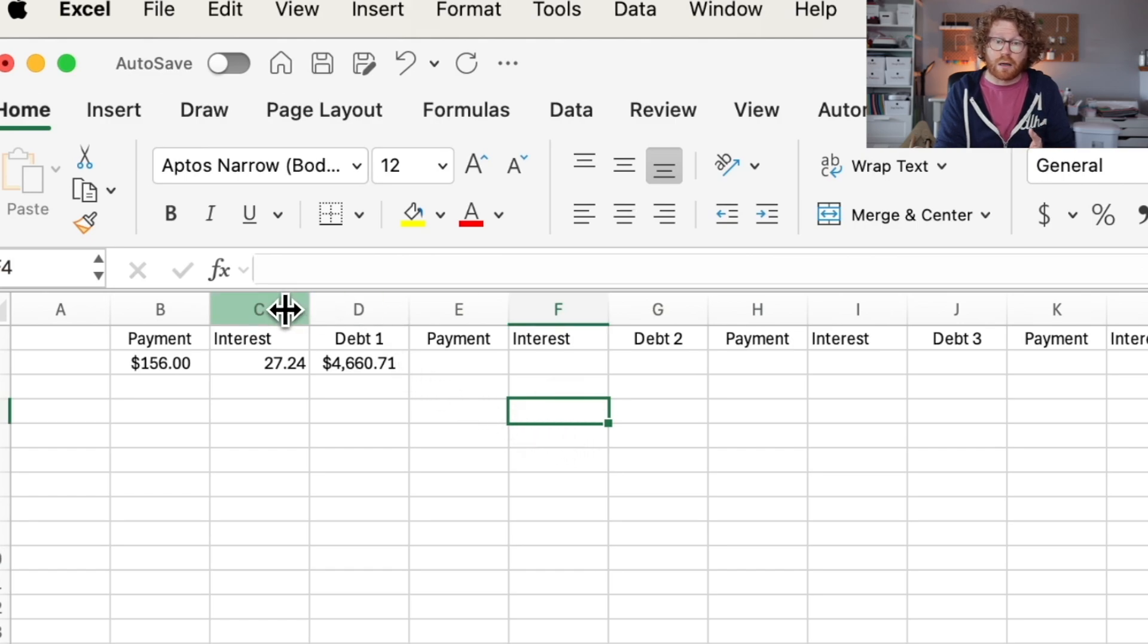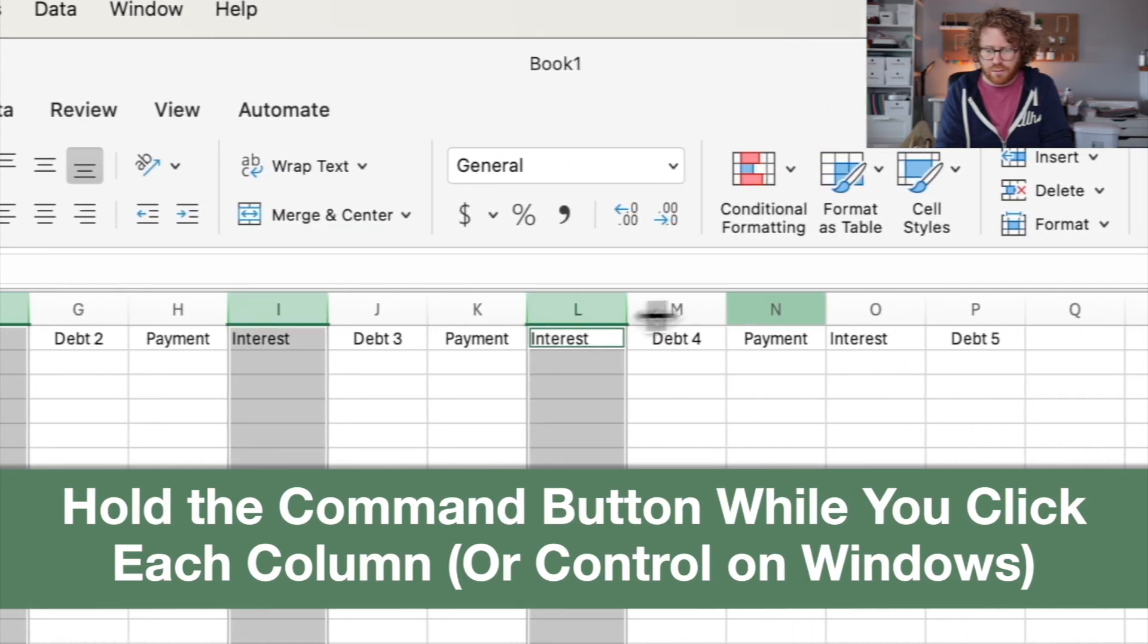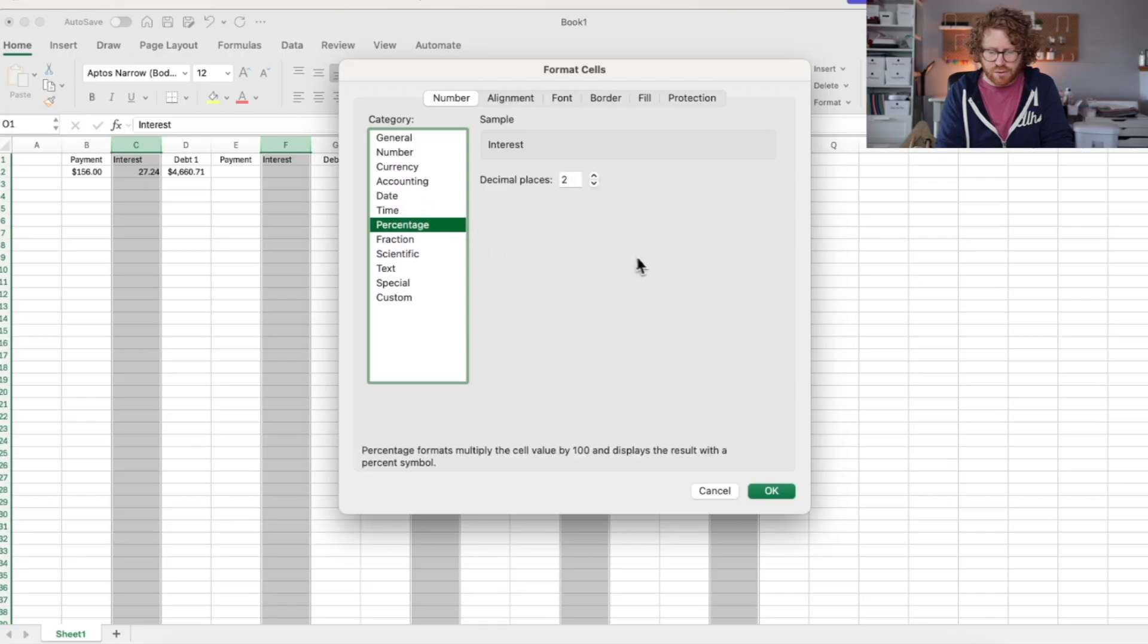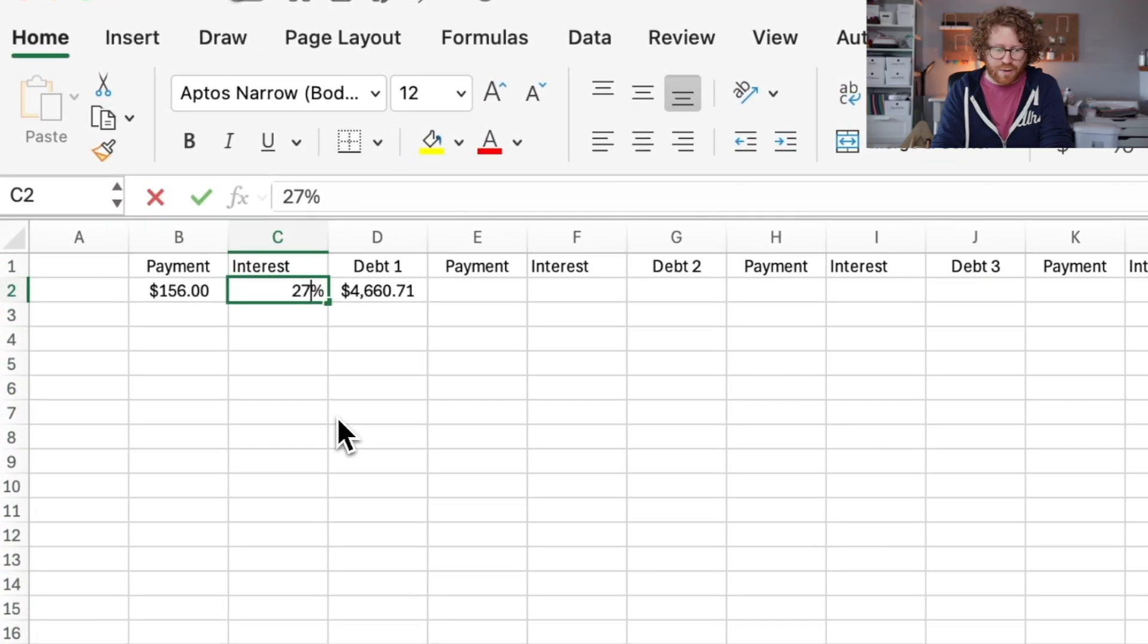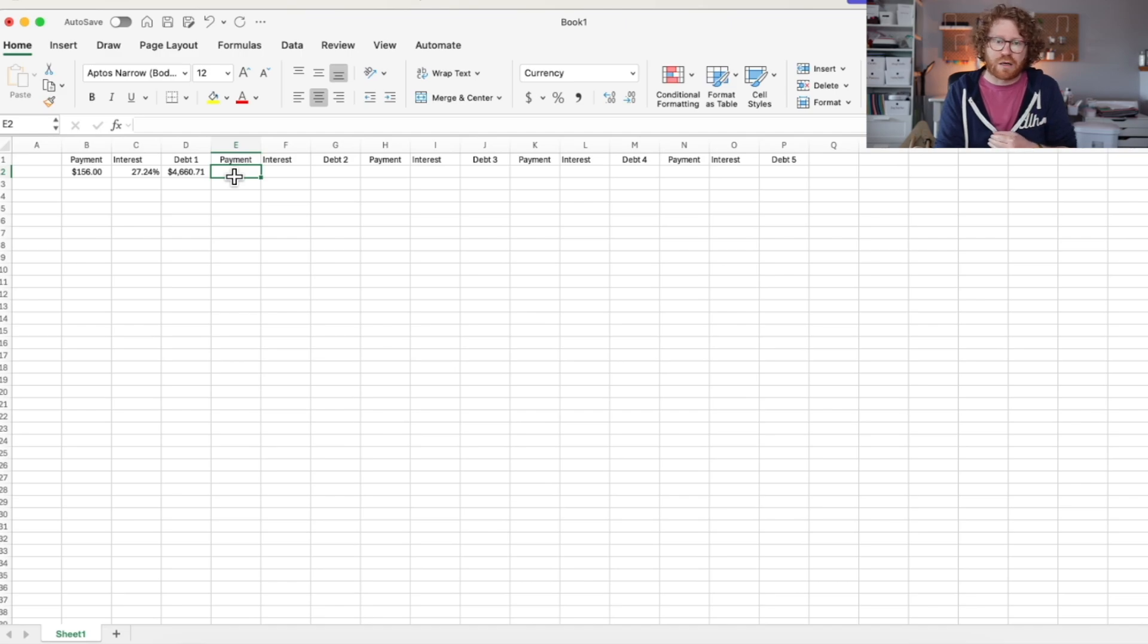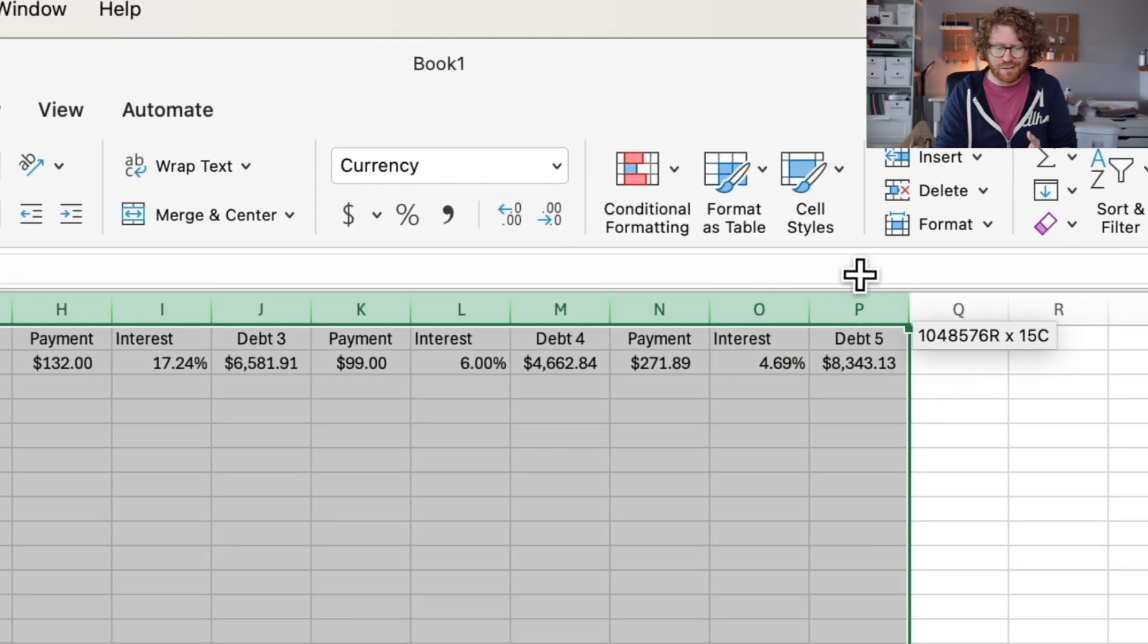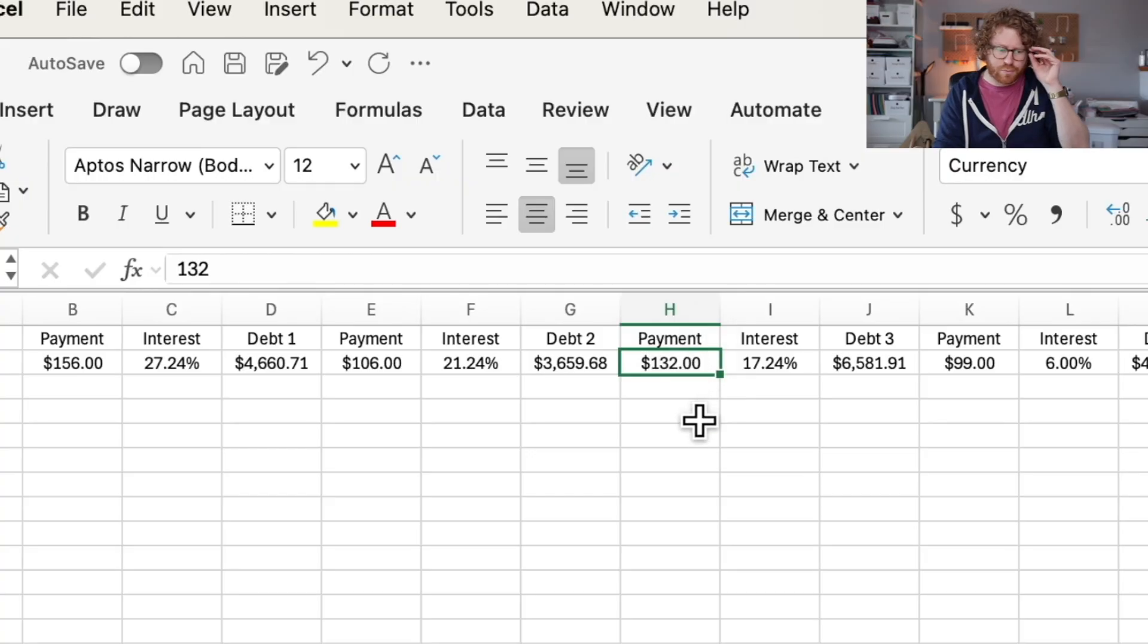I'm going to do the same thing with my interest rate columns. But for interest rate, we're going to obviously change to percentage. So same thing. I'm going to select all of these that have interest rates. Format the cells. And it's going to be a percentage to two decimal places. And I noticed that it did this thing. It changed my 27.24 to 2724%. We don't want that. So we'll just rechange that back. And it should be formatted just fine. Now I'm going to enter the rest of my information for my other four debts across the top.